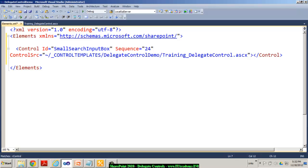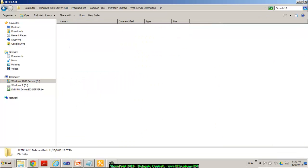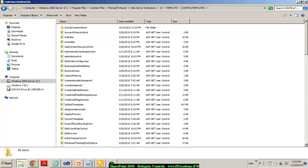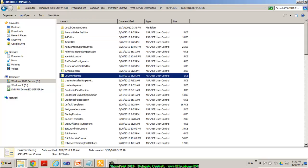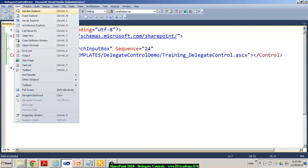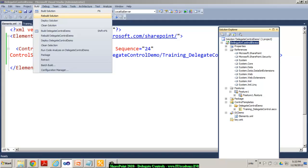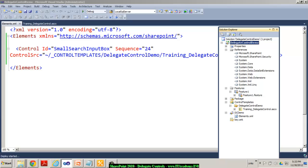For ControlSrc you need to be careful — it points to the ControlTemplates folder, which can be found in the SharePoint hive. All your user controls go to Templates/ControlTemplates, and my control will be located at: _controltemplates/DelegateControlDemo/Training_DelegateControl.ascx. Once everything is set, I simply build the solution and deploy it. The deployment has been succeeded.